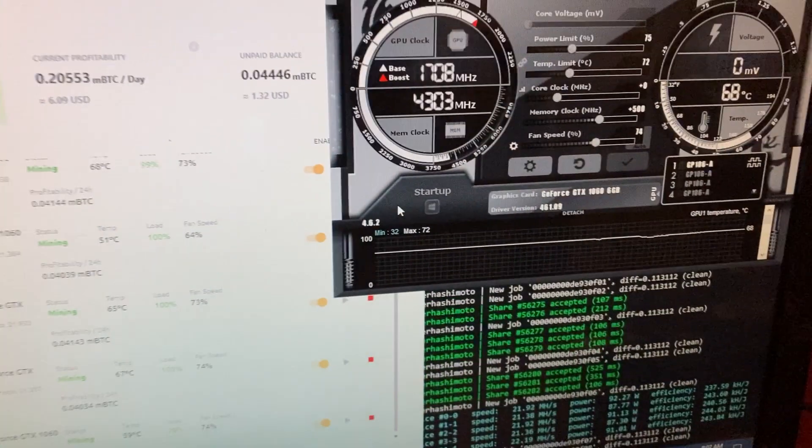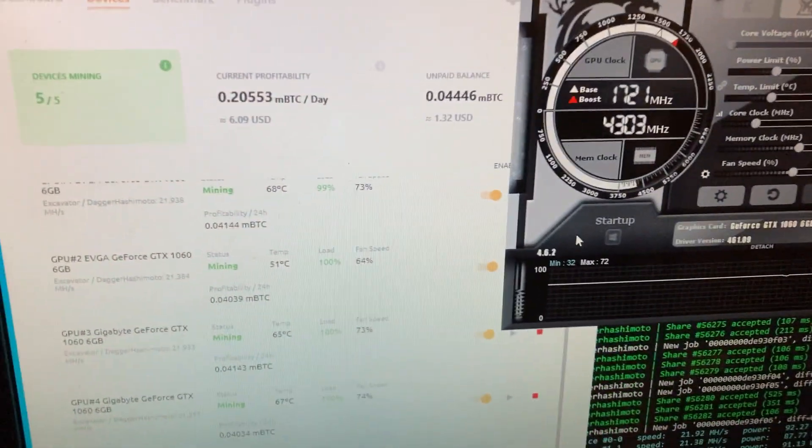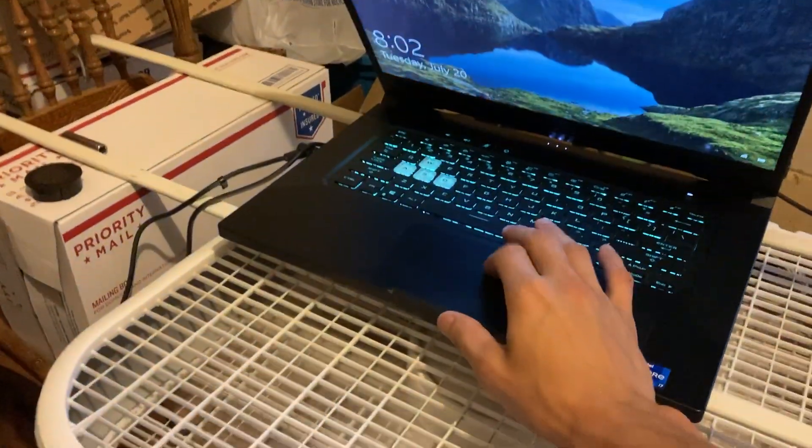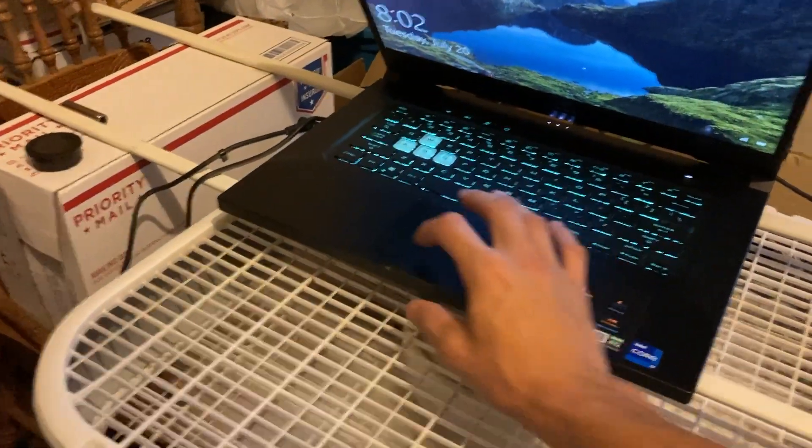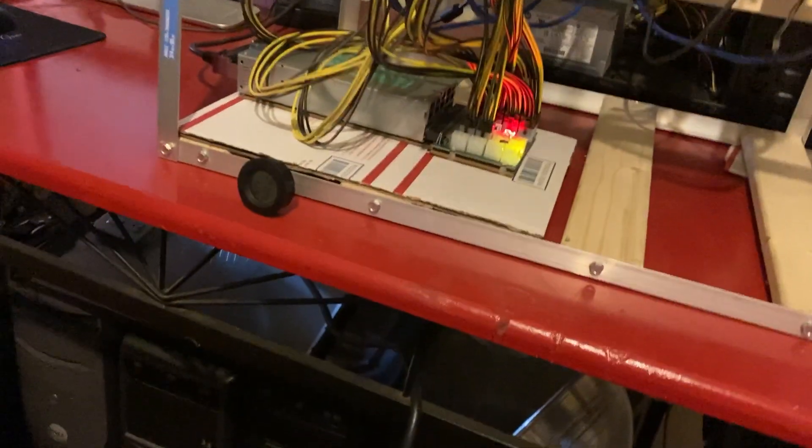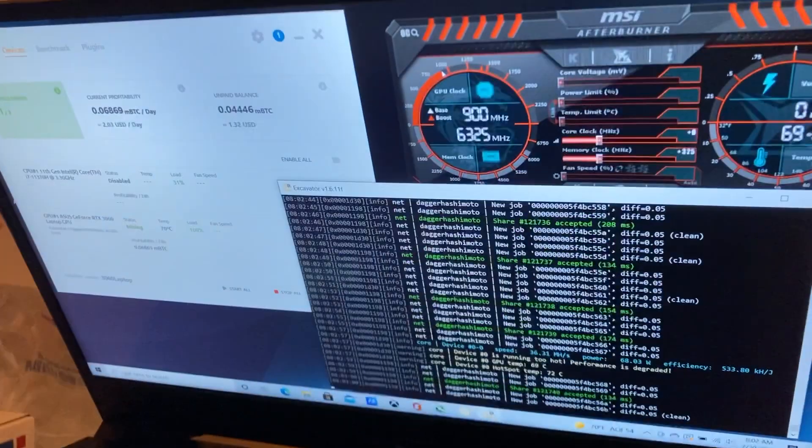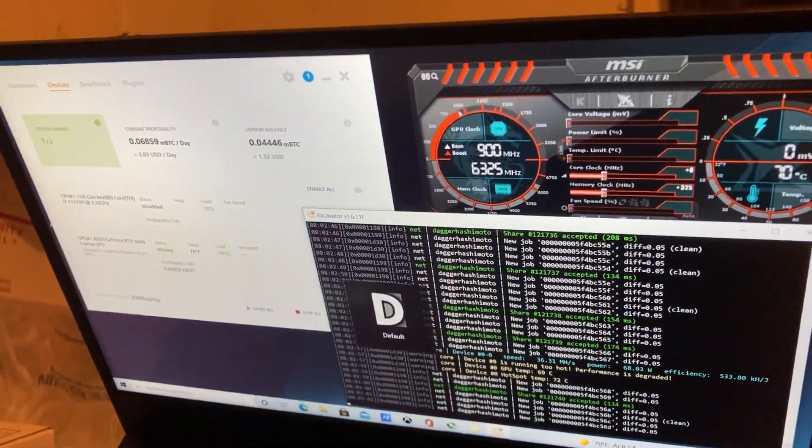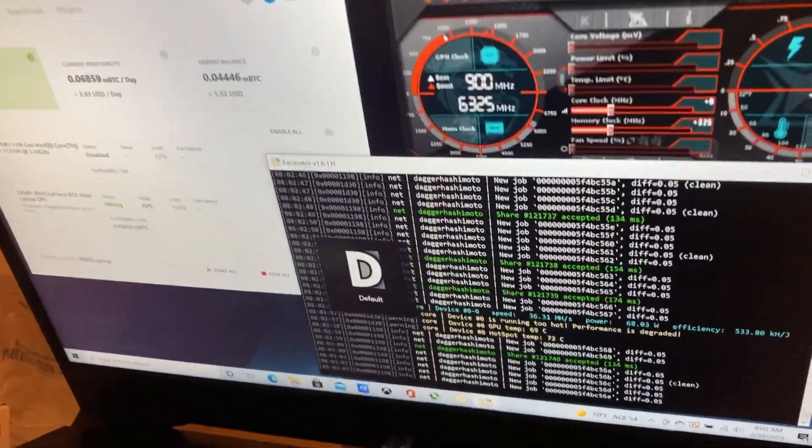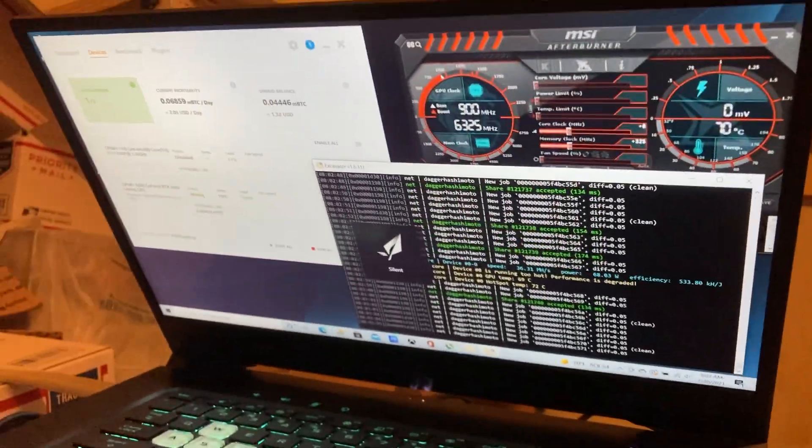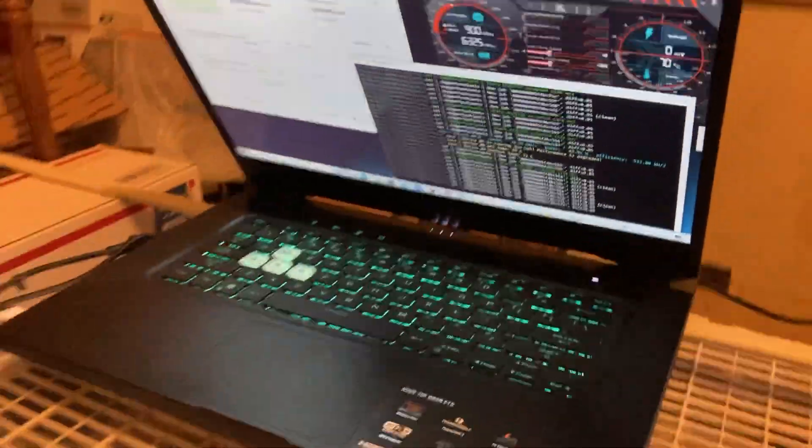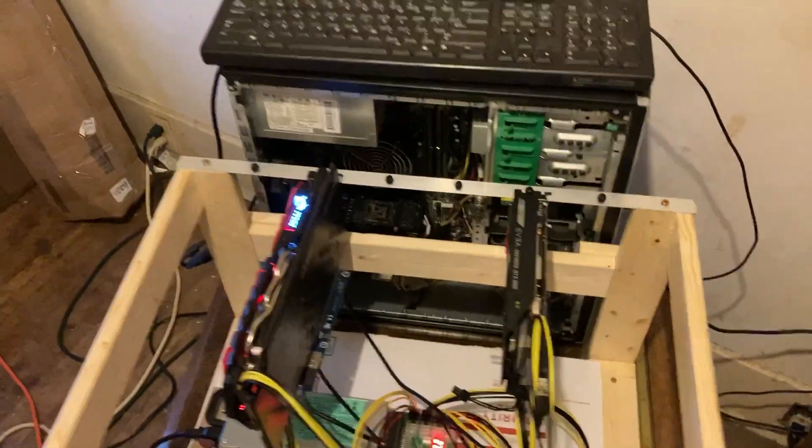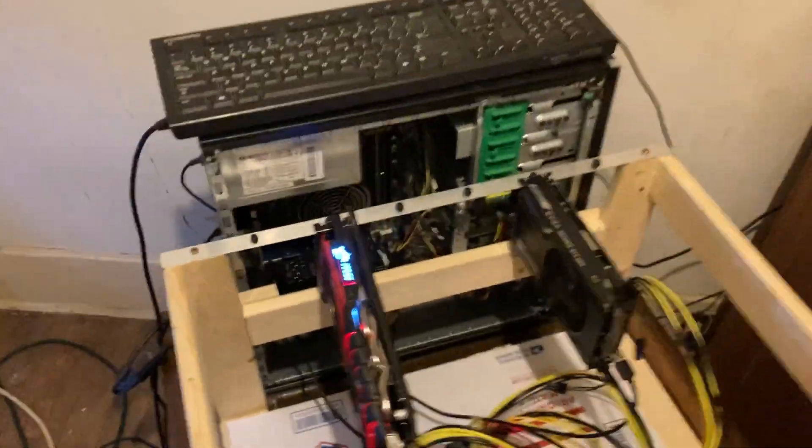Profitability is still good on this rig. Let me jump right over. I actually have this on standby. Alright, if I want to jump in and look at this right here, yep we're still hashing away good on this, about 36-37 megahash on the RTX 3060 laptop. And if we jump over here...